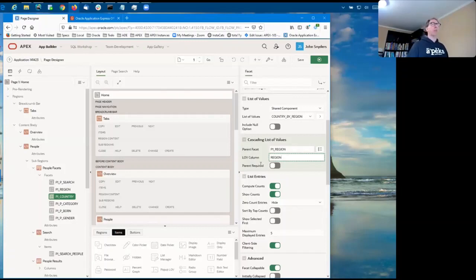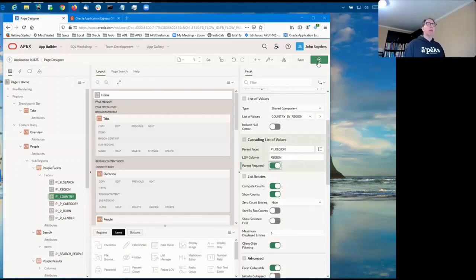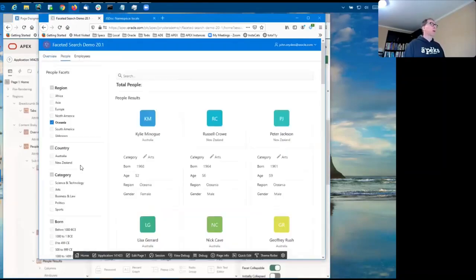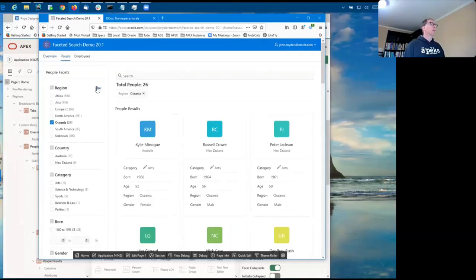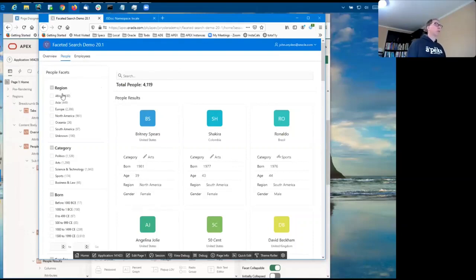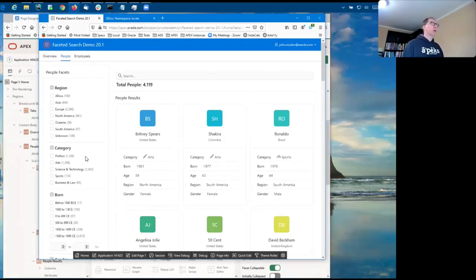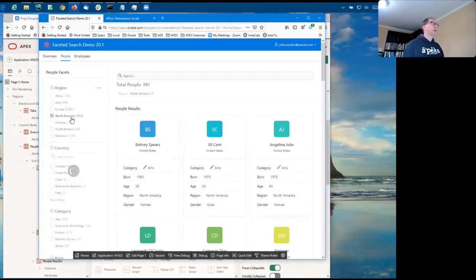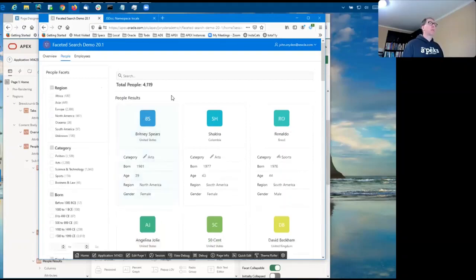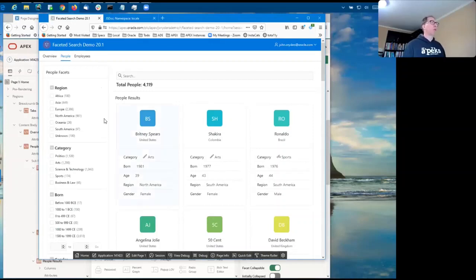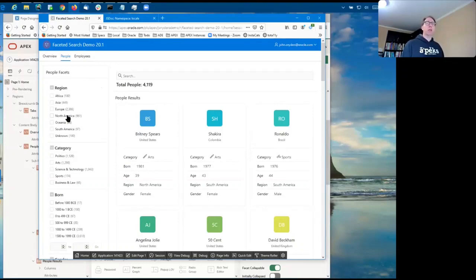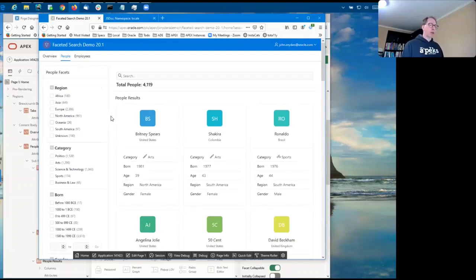Now, you have an option to make the parent required or not. If you make the parent required, let's take a look at what that does. So you notice that there's a region facet, then it jumps right to category. There's no country facet being shown. And the required parent means that you have to first choose a region, and then you can choose a country. If you then were to clear the region, the country choice goes away as well. So it really forces you to first choose a region and then choose a country. And so in that case, you are imposing a hierarchical order that the user must do their searching in, which may or may not be a good thing, depending upon your use case.